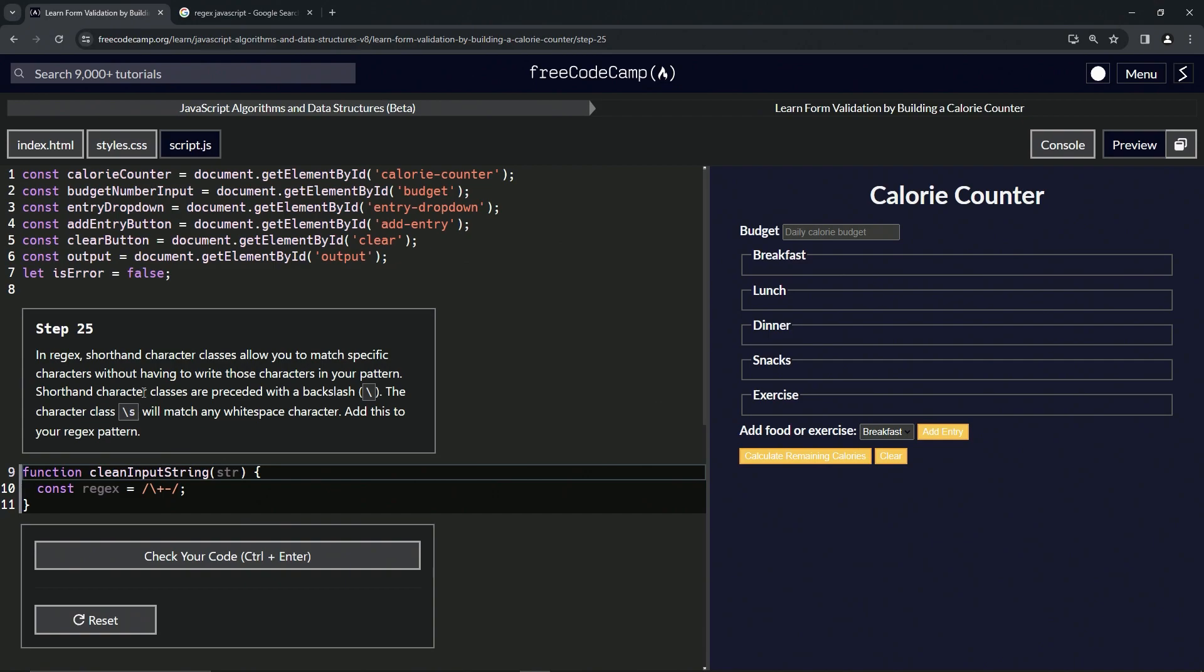Shorthand character classes are preceded with a backslash, just like when we escaped certain characters, and the character class backslash S will match any whitespace character. We're going to add this to our regex pattern.